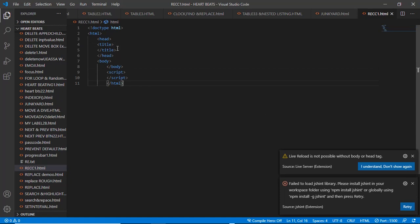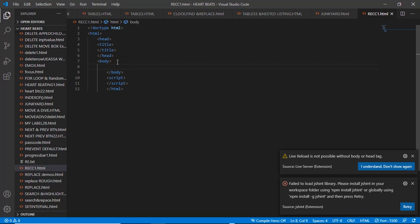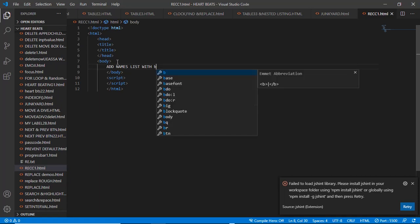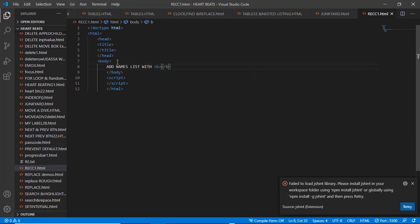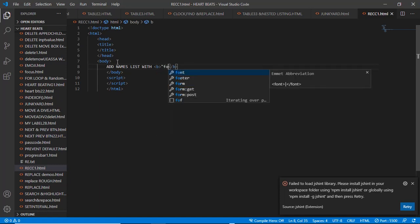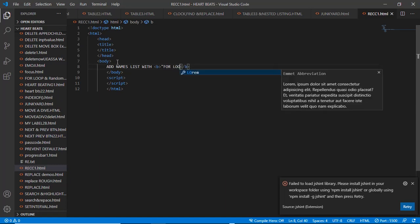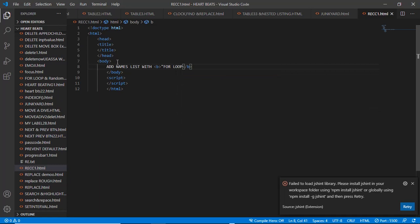Let's go to the body down there. Let's create a simple text with ID 'namesList' - let's use for loop.